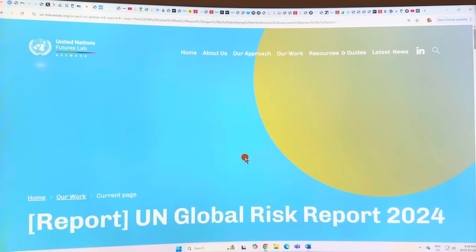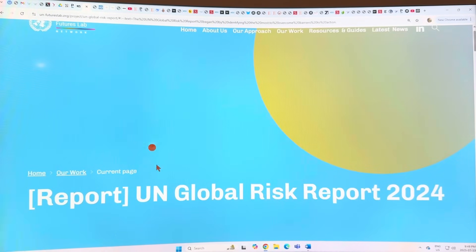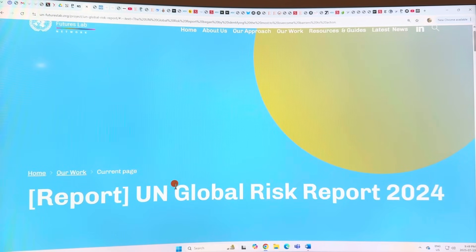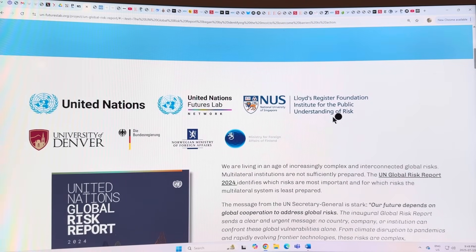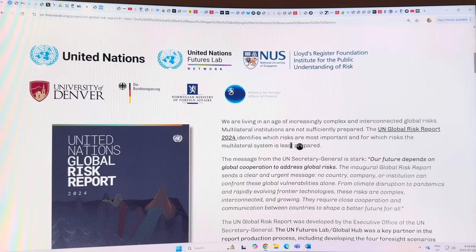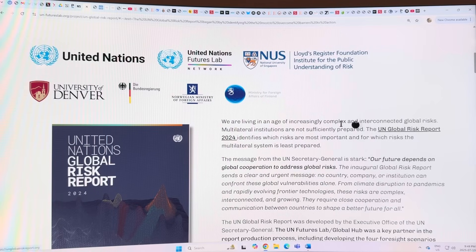This is the article from the United Nations Futures Lab, the group in the UN that put out the UN Global Risk Report. It involved the UN, various universities in different countries, and Lloyd's, the famous insurer. We're living in an age of increasing complex and interconnected global risks, and multilateral institutions are not sufficiently prepared. This risk report identifies which risks are most important and which we're least prepared for.